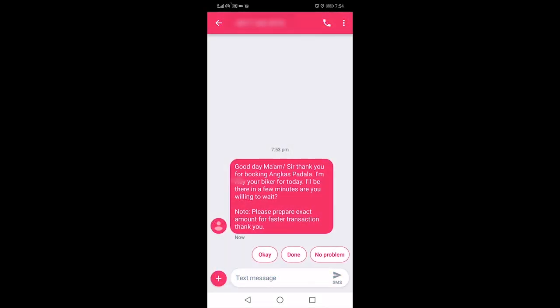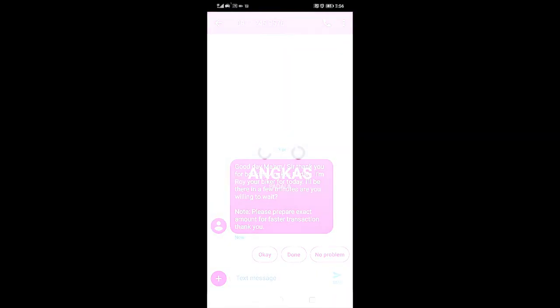The driver then will send you a text message from his private number, greeting you and to tell you that he is your driver for the moment. If you have any concerns or request to your assigned driver, you can reply to his text messages.